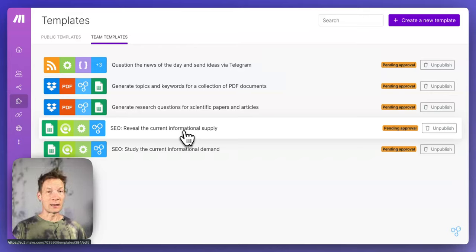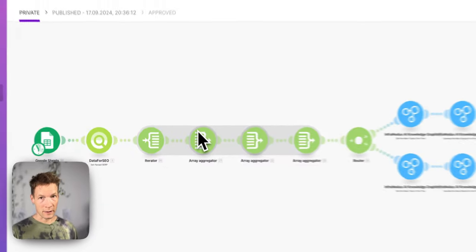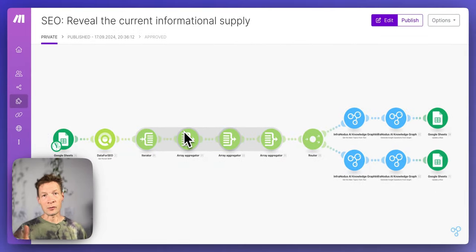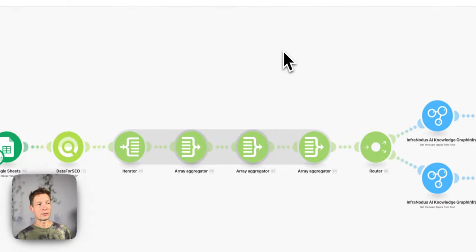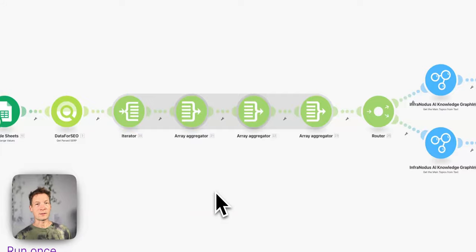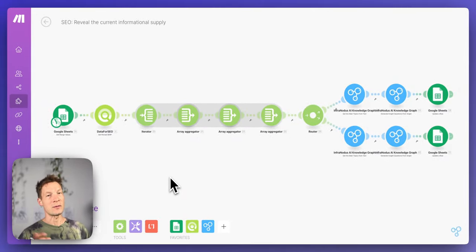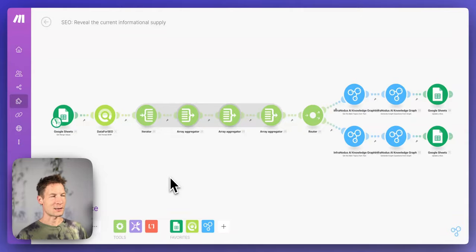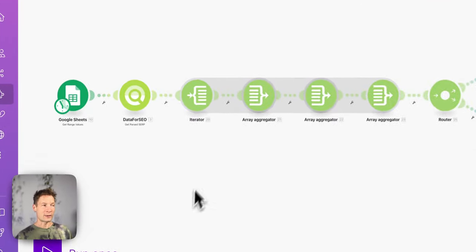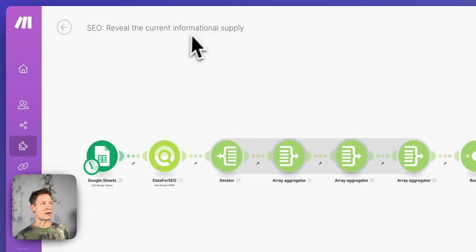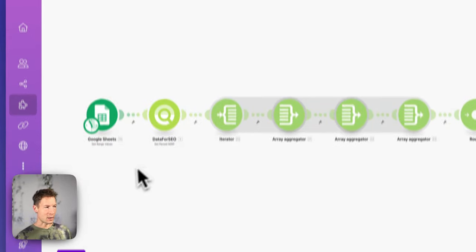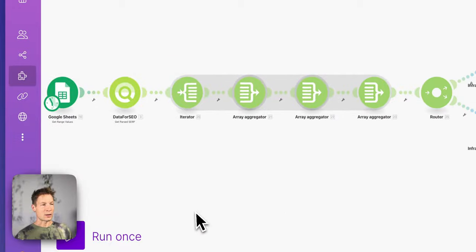SEO allows you to analyze search results and queries to understand what people find and what they search for. If you target the gap between what people search for and what they find, you'll get in front of as many eyes as possible — because you'll be offering something that has demand but doesn't exist yet. This is why this workflow is so useful.